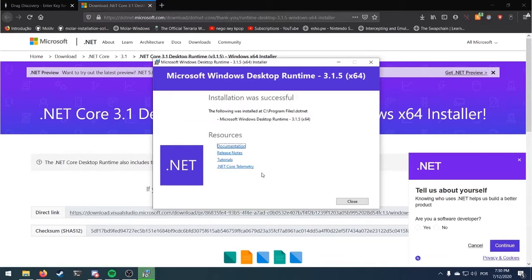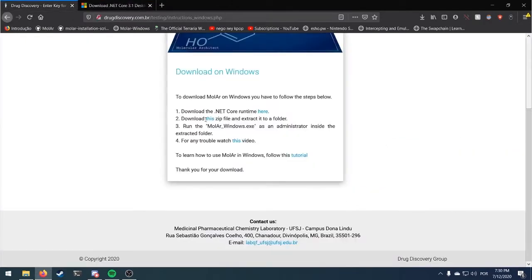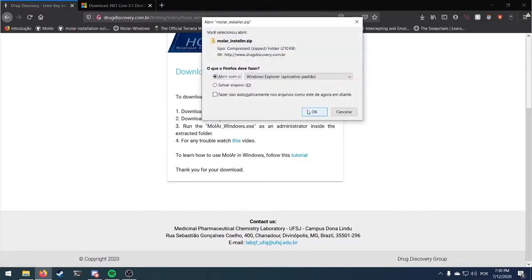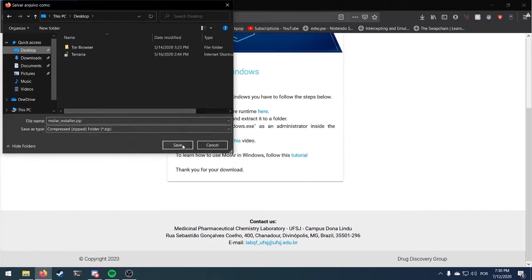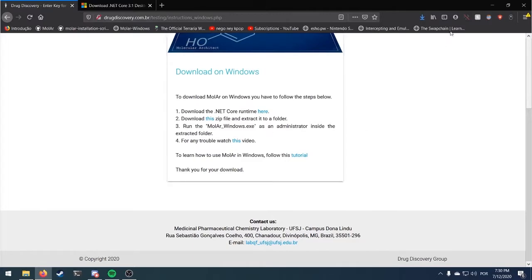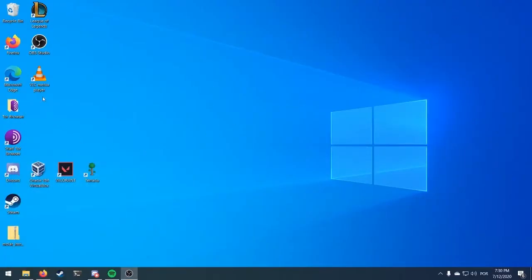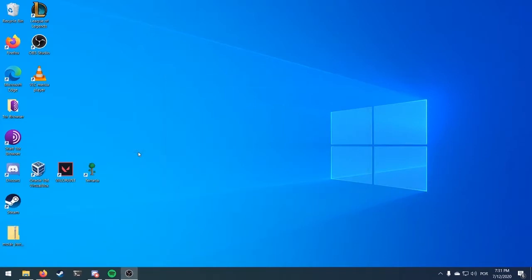After this setup is done, go back to the Drug Discovery website and download the zip file in the next link. Now, extract it wherever you want and enter the NetCore folder inside it.